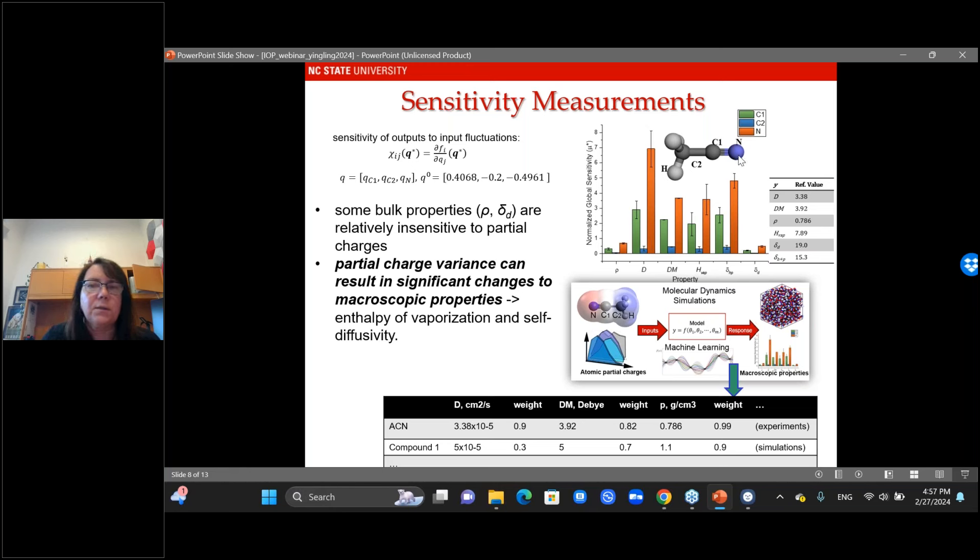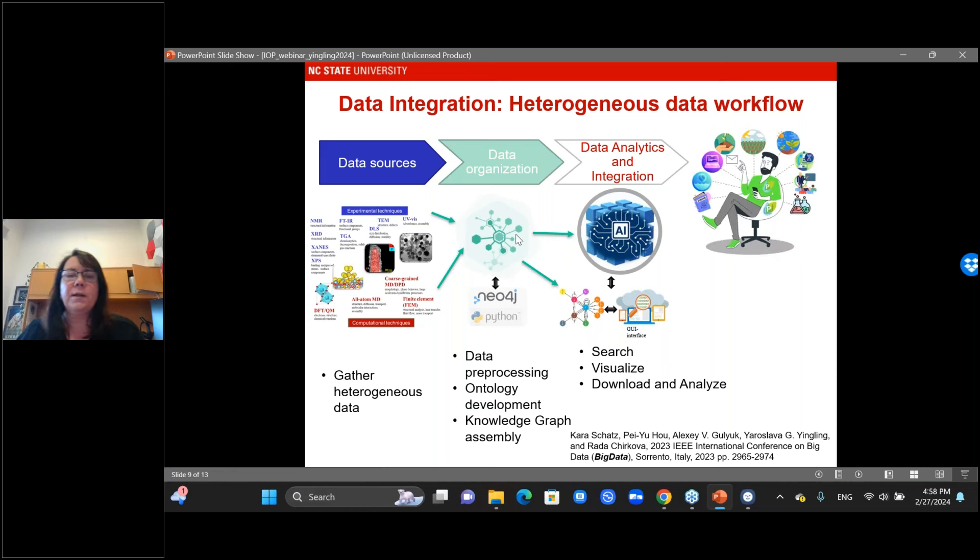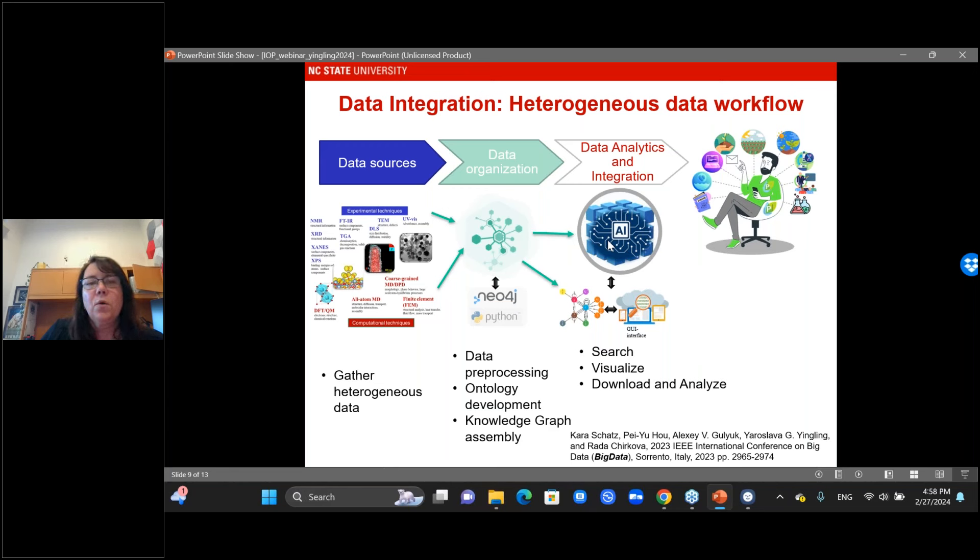Another part I want to show is data integration. Data fusion is laborious — you need good sampling to understand where error comes from and then quantify it. Data integration is more straightforward: gather the data and fuse or integrate it using knowledge graphs. We did this in collaboration with Rada Chirkova from computer science at NC State. We can also automatically gather ontologies with natural language processing, perform data processing and analytics, and visualize data — for example, pulling IR data from different types of molecules, parsing with search, and downloading and analyzing, although at this stage without uncertainty quantification.